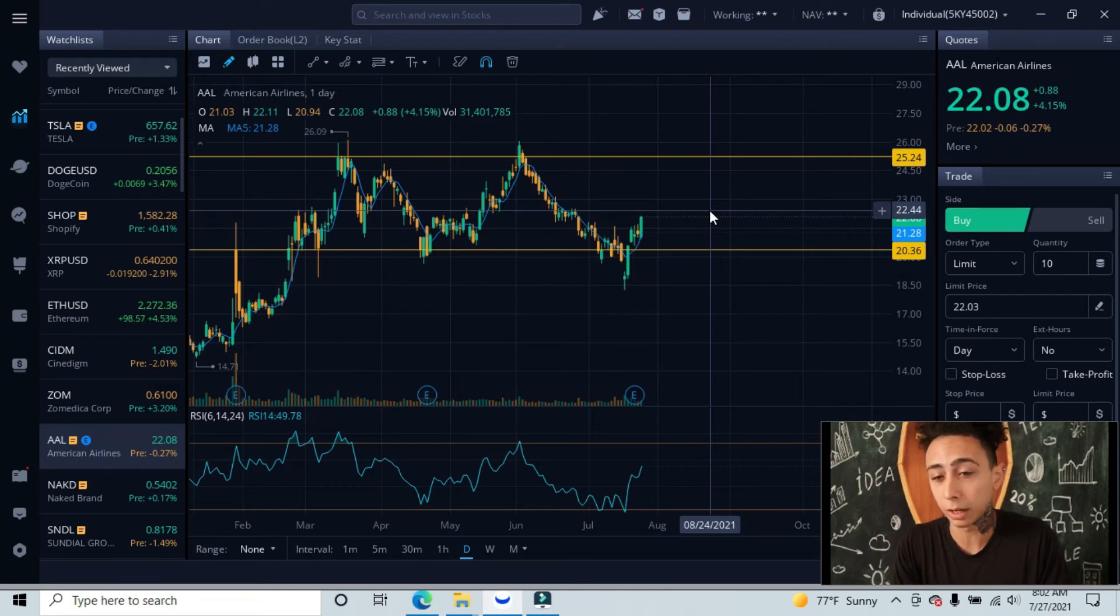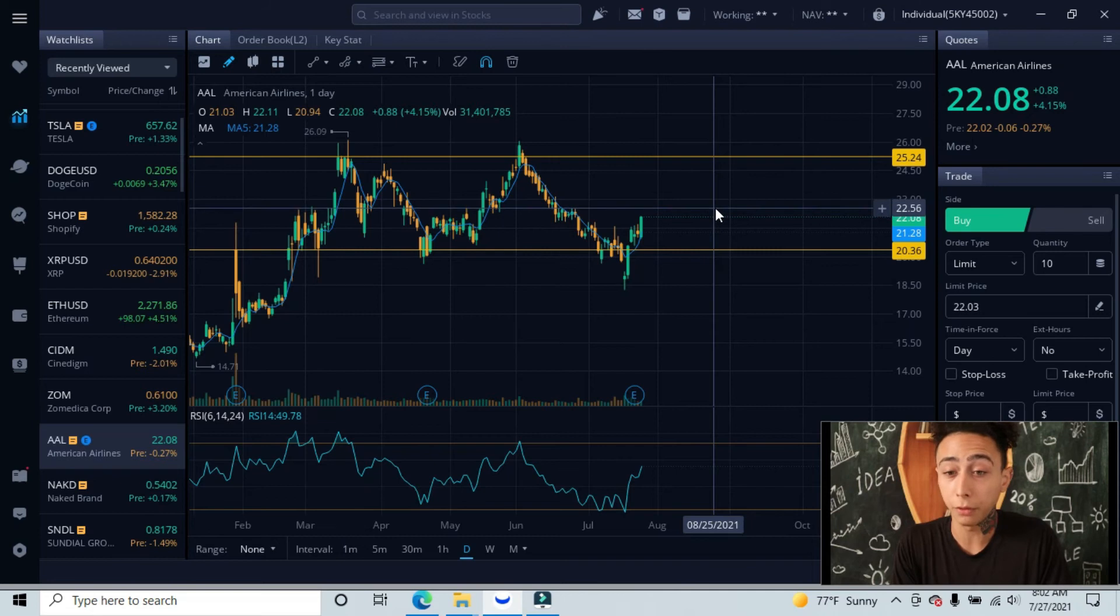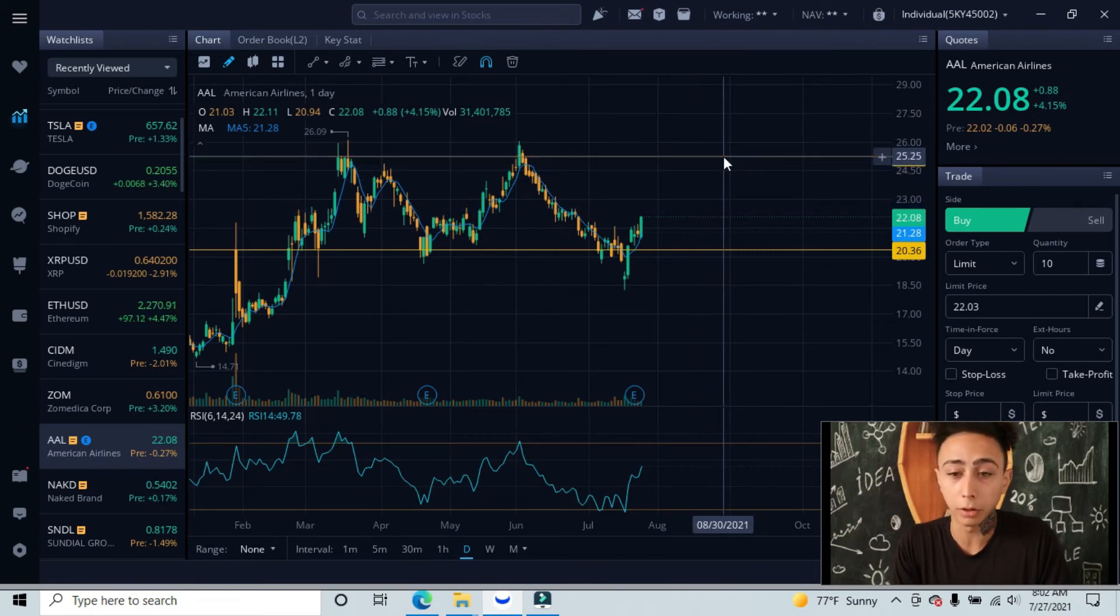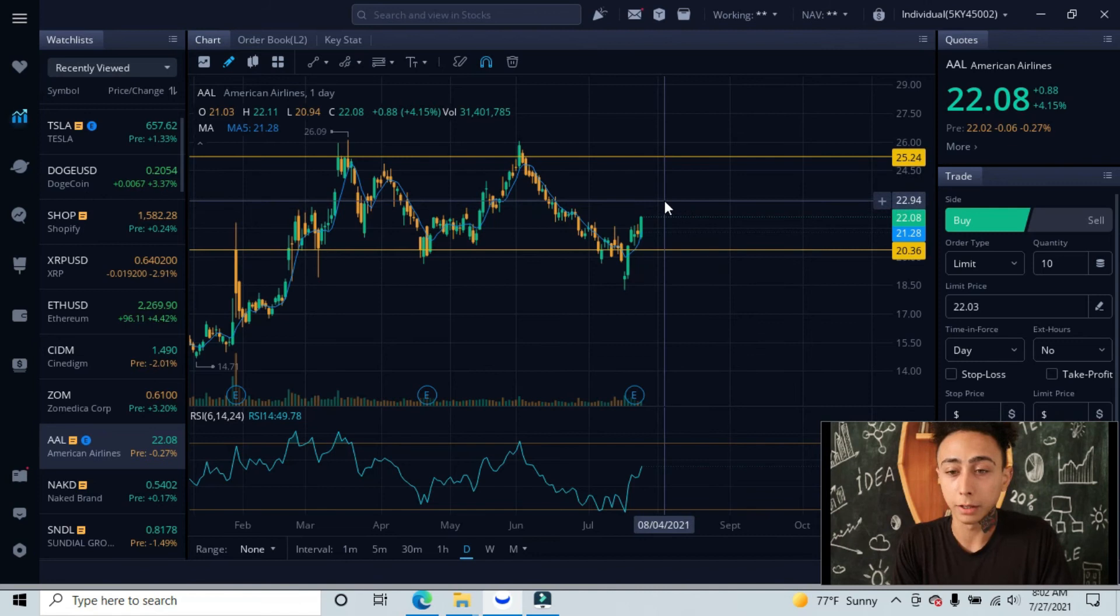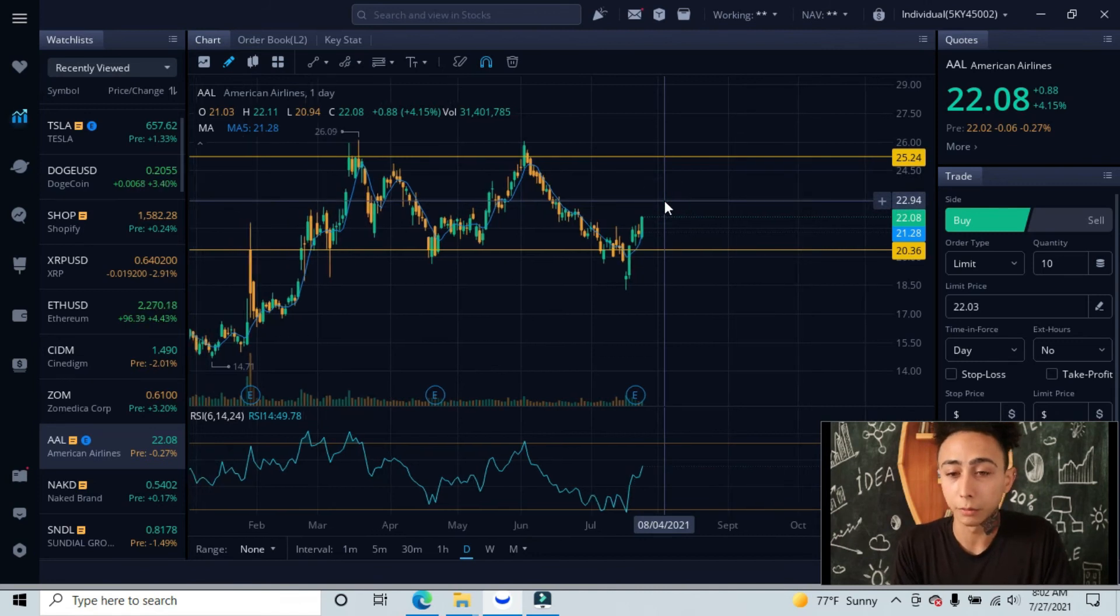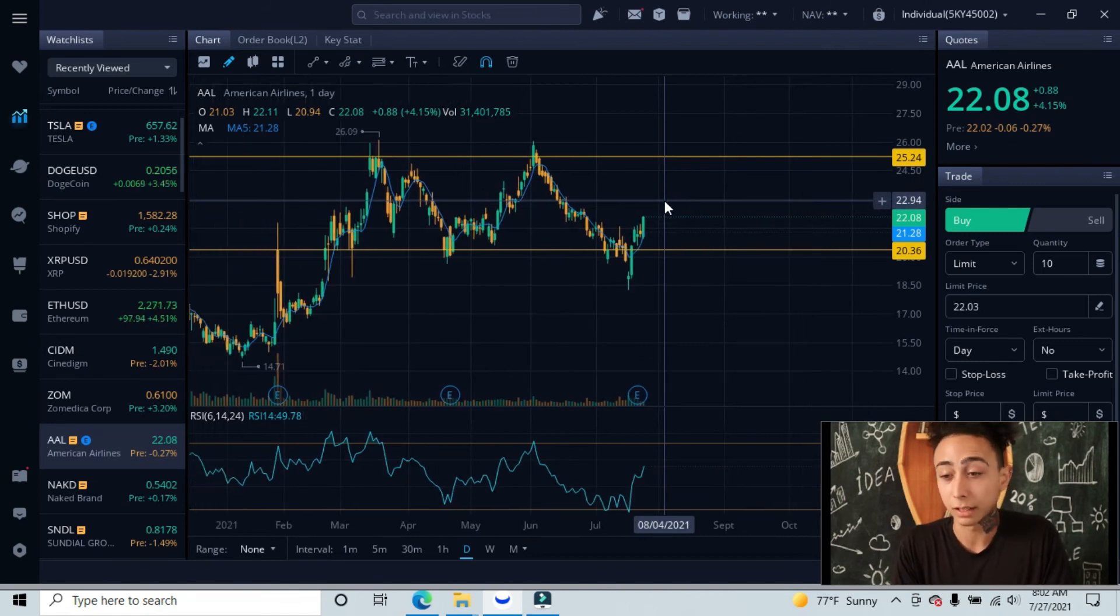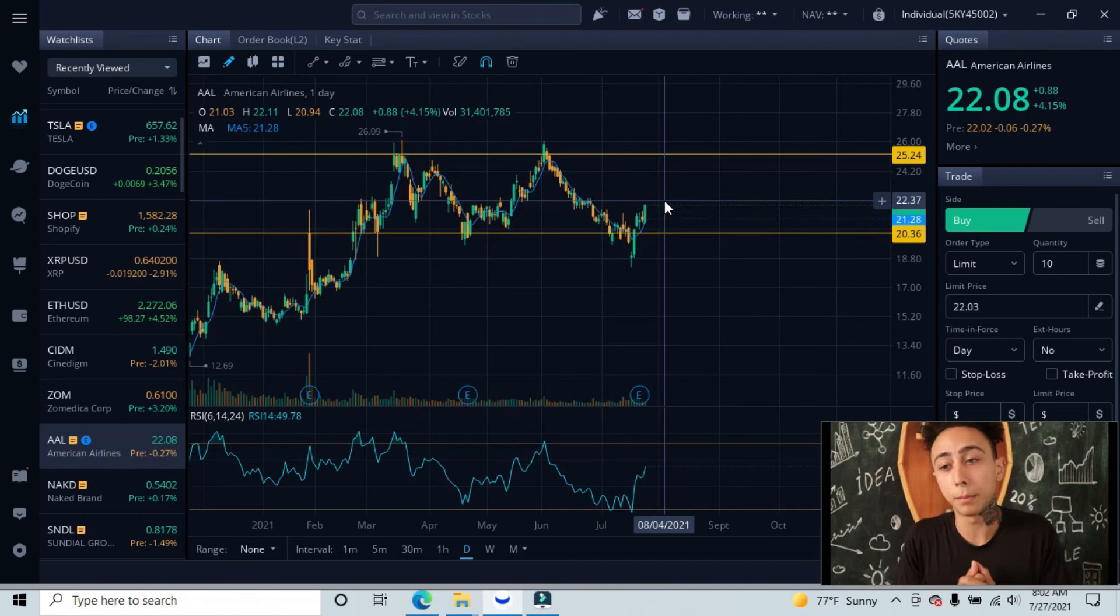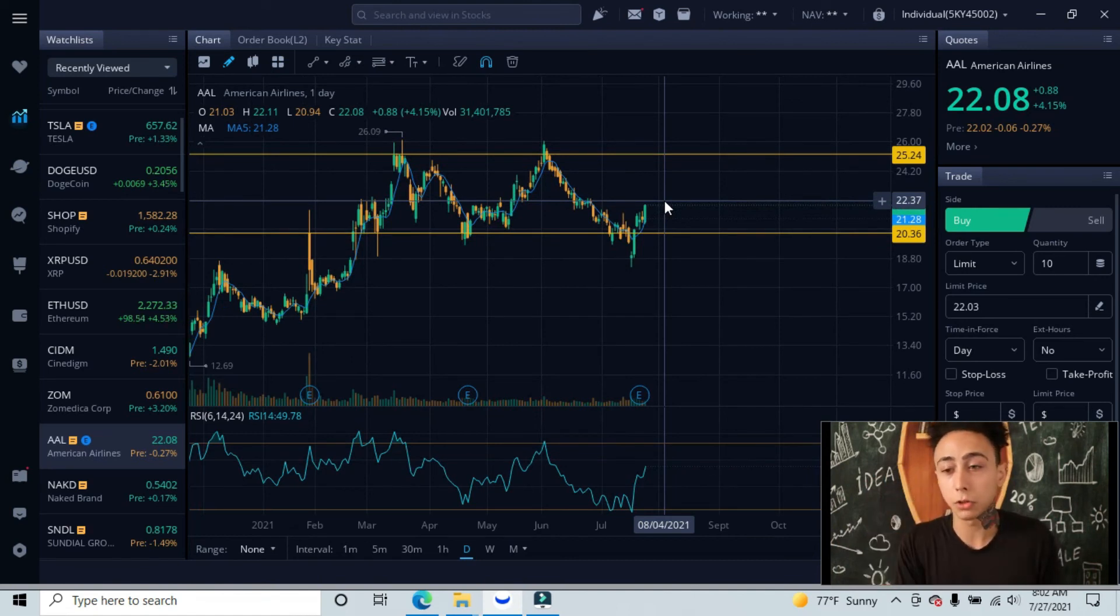Your first target would probably be around the $22.44 area, and if we do break above there, then your second target would probably be around the $25.25 area, and that'll be our highest level of resistance testing. As of right now, I don't really see this as a bad buy. You want to have at least your stop loss underneath the $20 area.